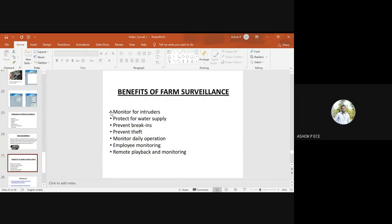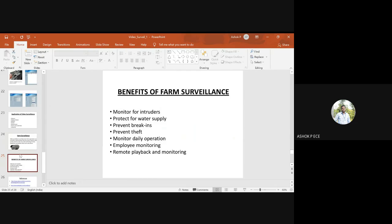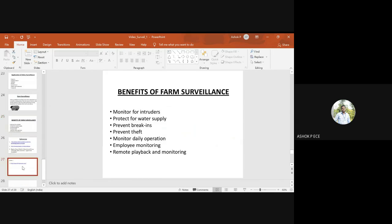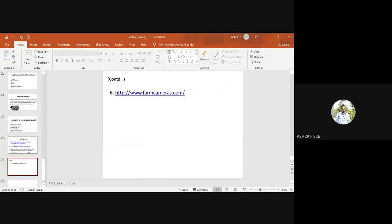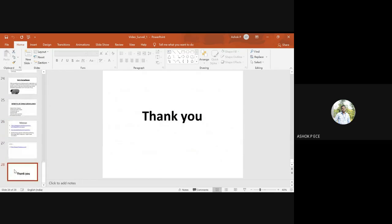Benefits of farm surveillance include monitoring intruders, protecting water supply, monitoring daily operations, and employee monitoring. References are provided if you want to understand better. Any doubts you have, you can ask.